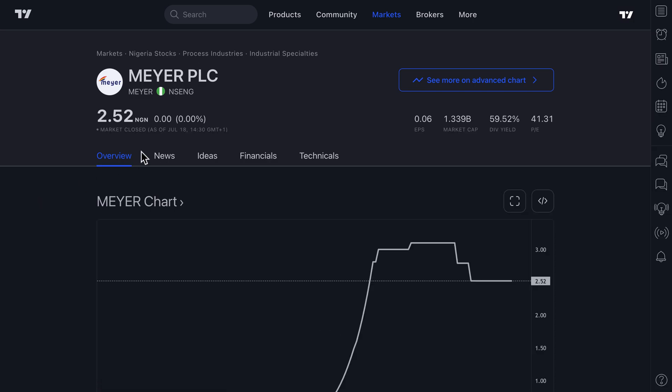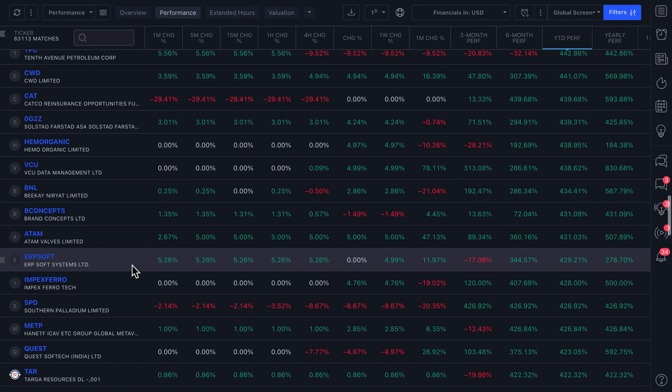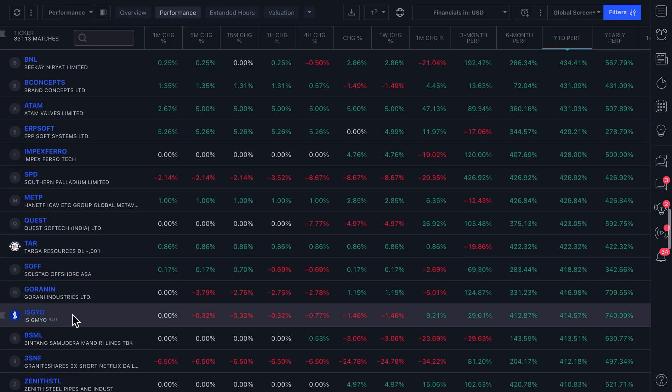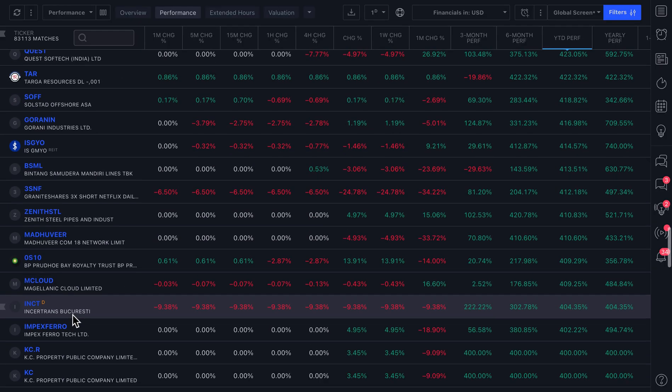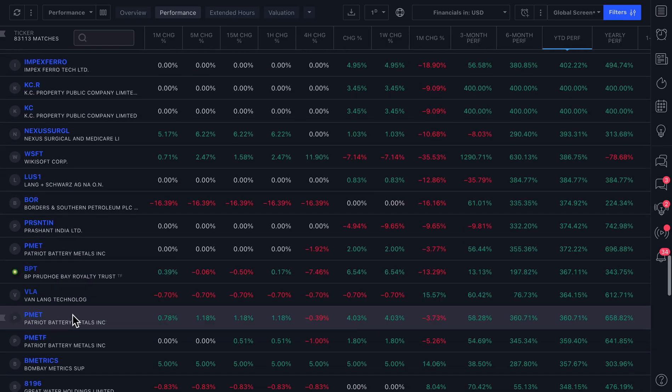So every symbol is clickable. And here you are. You have Meijer PLC. You can learn all about it, including the country that it's listed in.